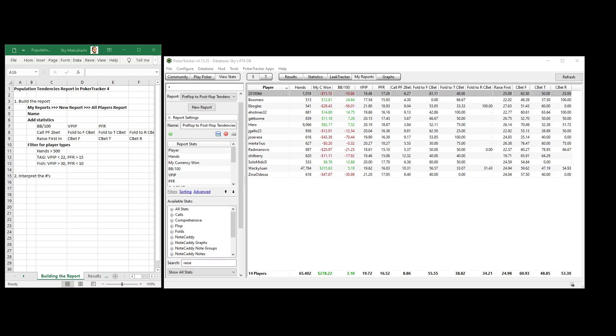Good day poker peeps, this is Sky with Smart Poker Study. In this video I'm going to help you create a population tendencies report so we can compare tight aggressive players with loose passive players and interpret some of these numbers to learn lessons about how we should approach these various player types.